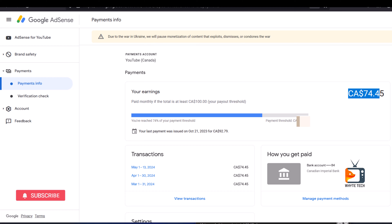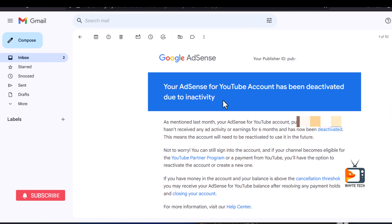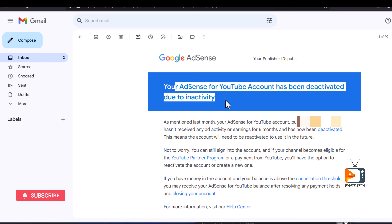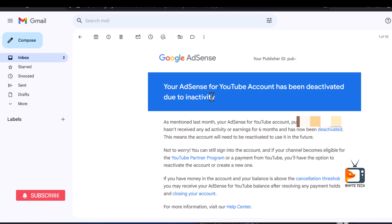That's how you can resolve the issue. They will warn you 30 days before deactivation, so if you get the notice on time, quickly reactivate it whichever way you can. And even if they deactivate it, you can always reactivate it easily.